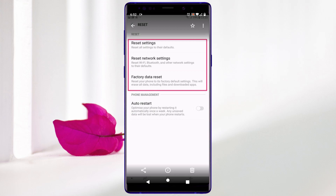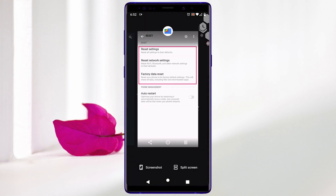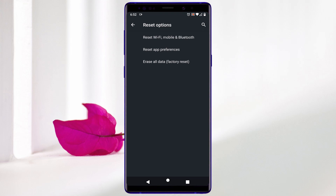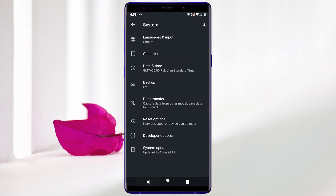Do not click on 'Factory data reset' — you will lose your data. Only click on 'Reset settings' to reset your Android settings to fix the internet issue. This option is not present on all devices; mostly it is found on Xiaomi, Samsung, and other brands, but it will not appear on Android phones running a default stock software version.